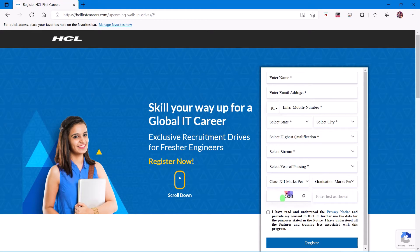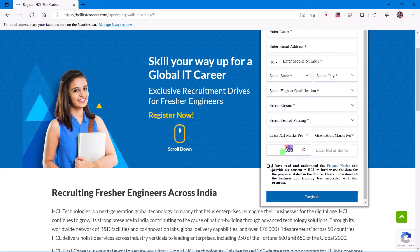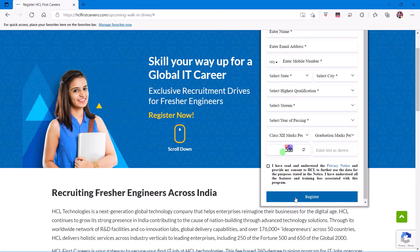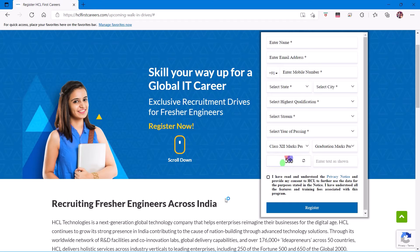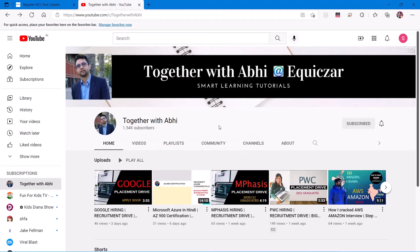After you register, it will give you an email regarding that you have registered. You can also check our YouTube channel Together with Abhi at Equiczar, you know, Smart Learning Tutorials.